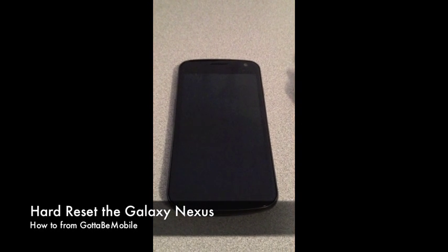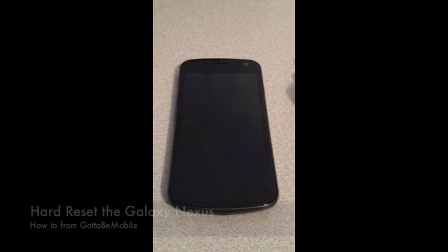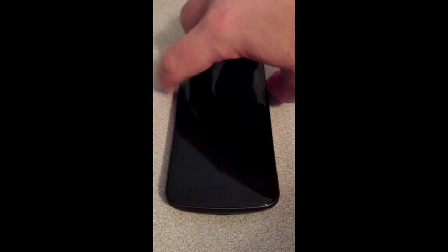Hey everyone, Josh Smith with GottaBeMobile.com. Today I want to show you how to hard reset the Galaxy Nexus back to factory settings.